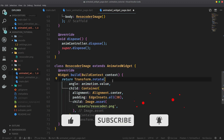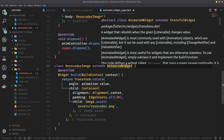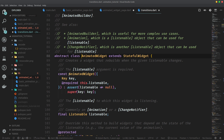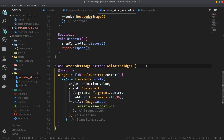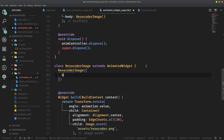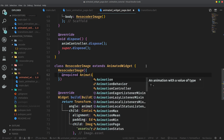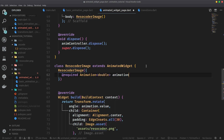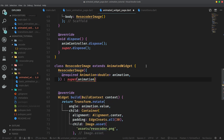What we have to do is realize that AnimatedWidget actually has to take in its constructor a listenable, as we can see here. And of course, a listenable is also an animation because animation implements or extends listenable. So what we are going to do is create a constructor for ResoCoderImage which will take in a required named parameter — let's call it animation — and it will be of type Animation<double>. Then we pass it into the super constructor of the AnimatedWidget and give it a name of listenable. With that, we're good to go with this constructor.